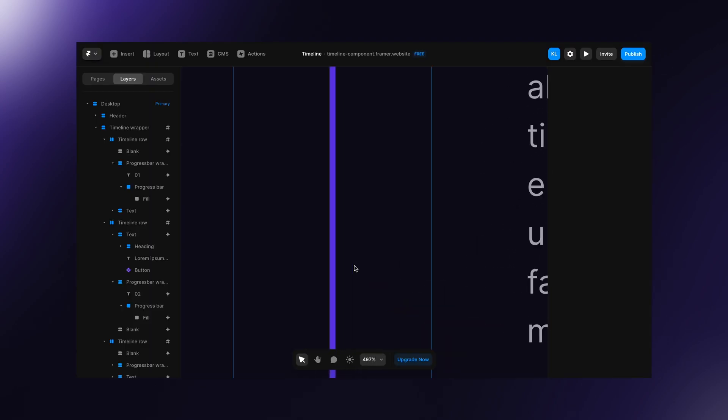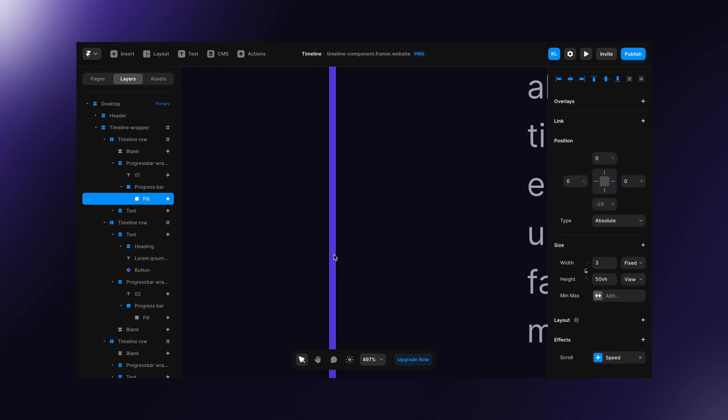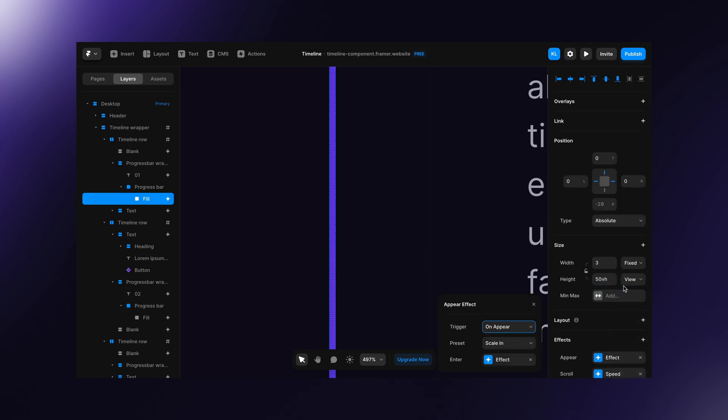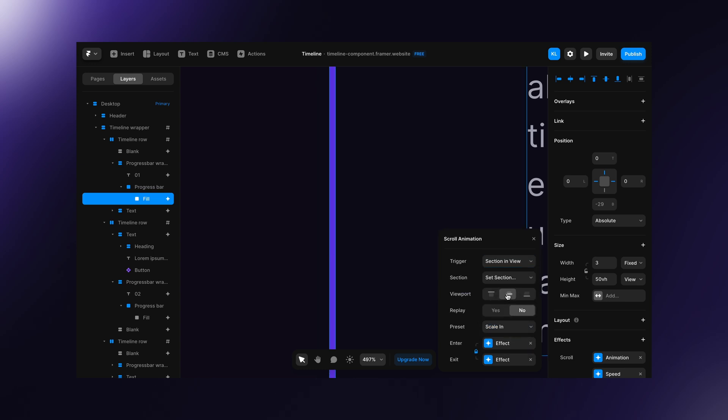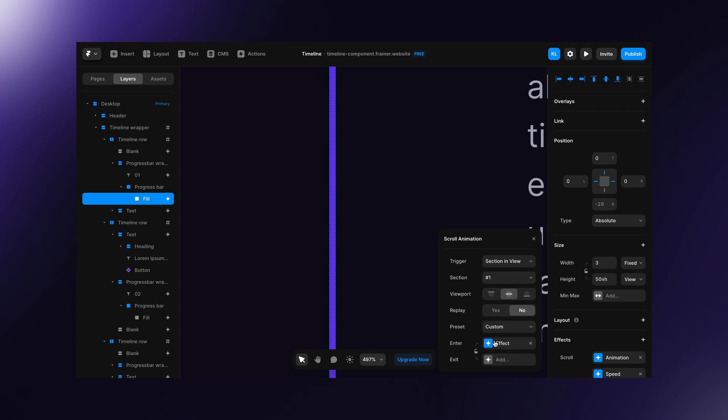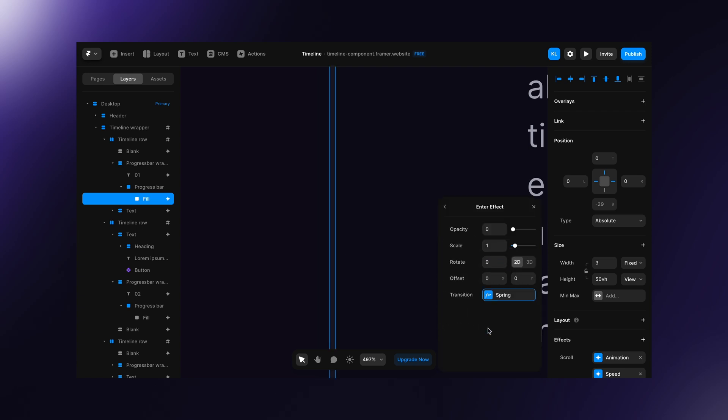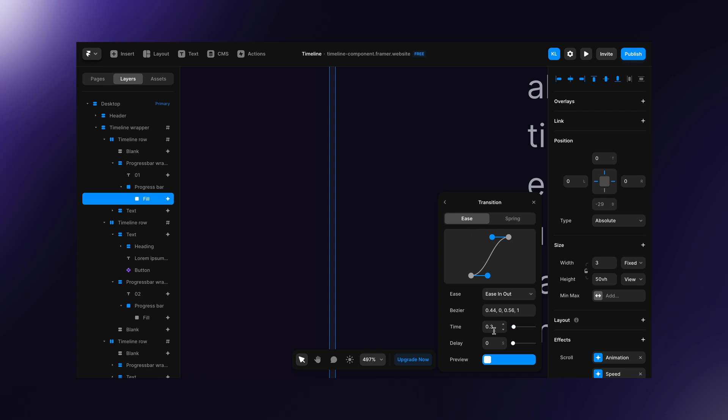To fix this, we can apply a pure effect on the fill. Set trigger to section in view, choose current row, set viewport to middle and replay to no. Set scale to 1 and to make it smooth, apply really short easing, for example 0.1 seconds.